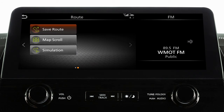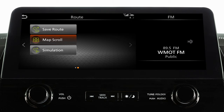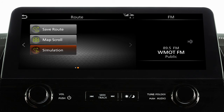A second page of options allows you to save the current route, scroll the map to confirm the location of the destination, or simulate the route guidance.